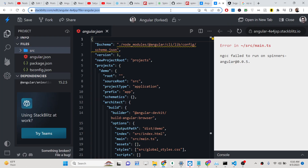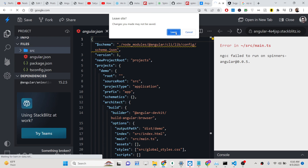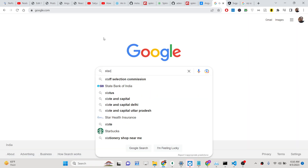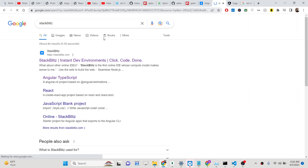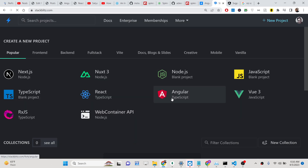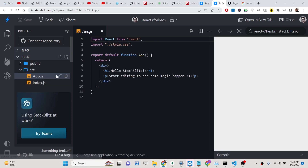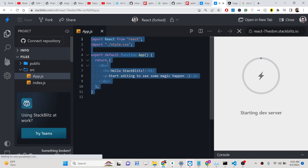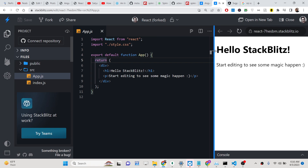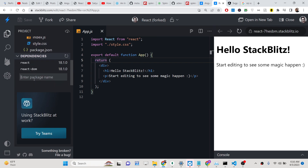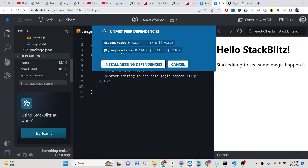We will use the website stackblitz.com, which is a fantastic website. Let me create a frontend React project. This gives you a functional component. Now to install the package, we will simply search for spinners-react — this is the package — and it is installing the dependencies.